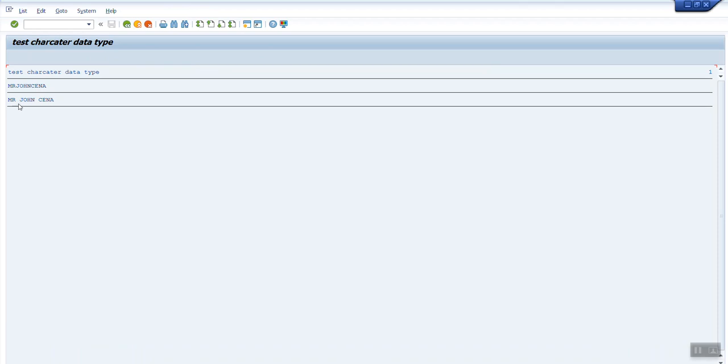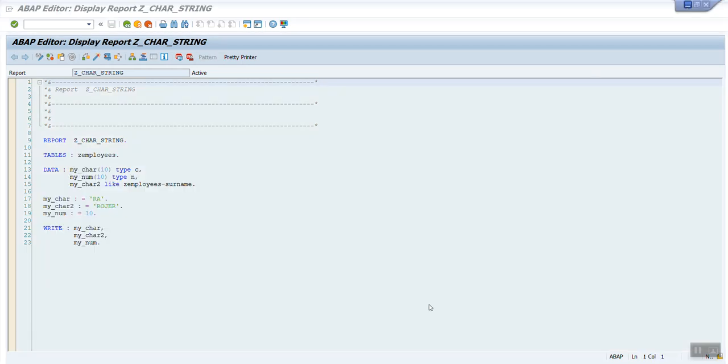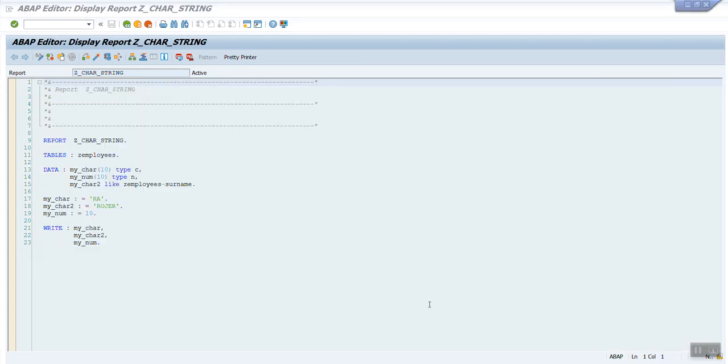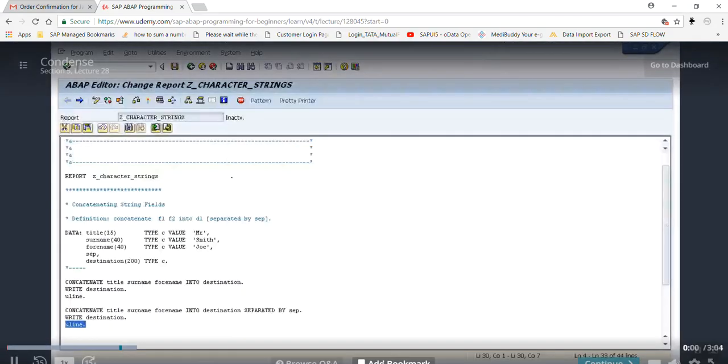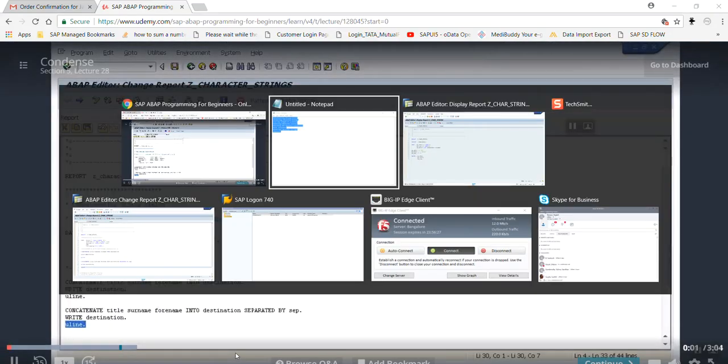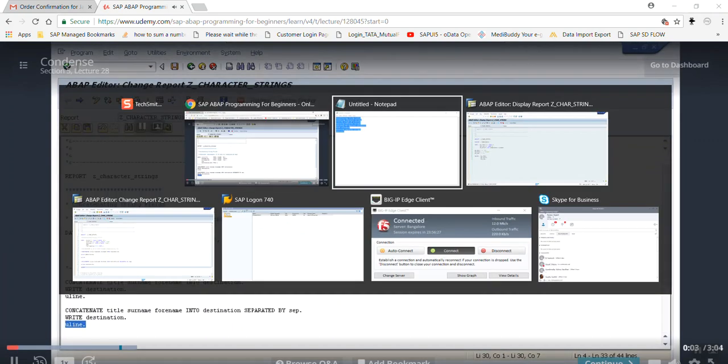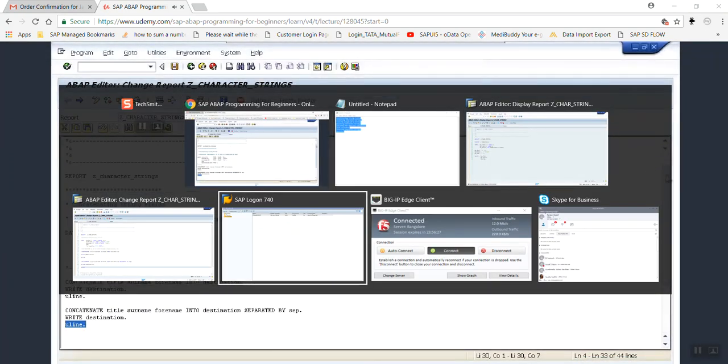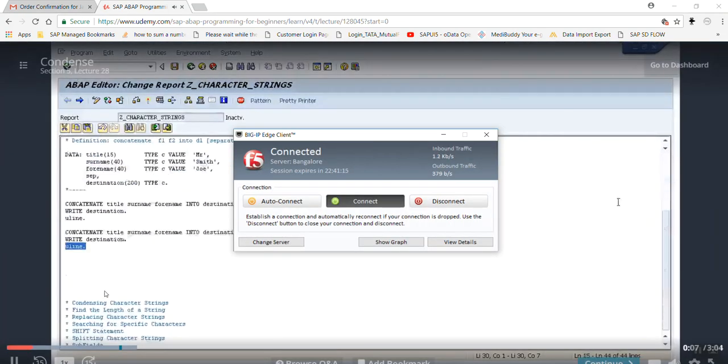Program is active, let's execute it. So here you can see the output is coming with space: Mr. John Cena. That is it. As part of this video, I wanted to cover concatenate function. In the next video we'll discuss about the condensing character string. For the time being, thank you. Thank you guys for watching the video.